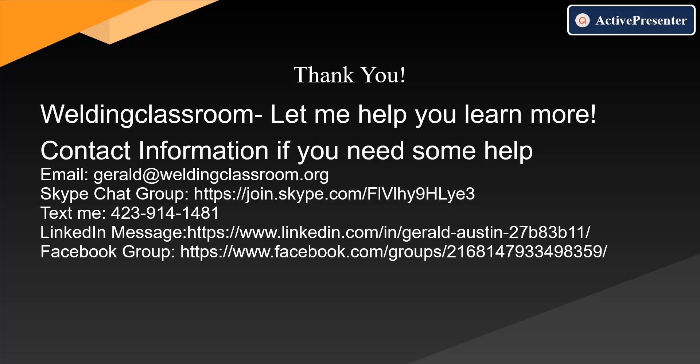As you continue to try to learn a little bit more about welding inspection, maybe become a better welding inspector or achieve your CWI, if you're studying to learn more and you need some help, feel free to contact me. My email address is gerald at weldingclassroom.org. There's a Skype chat group that's something new. Of course, you can always text me. I may or may not answer those texts instantly, but I do sleep at night. But if I can help you out, I'm glad to help you out. Feel free to contact me. Have a good day. Thanks for taking the time to look at the video if you made it this far.